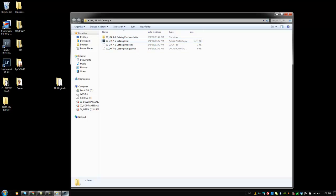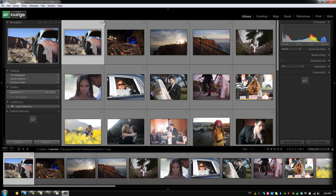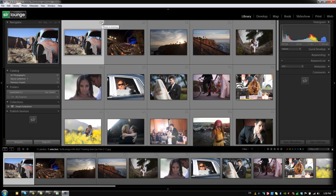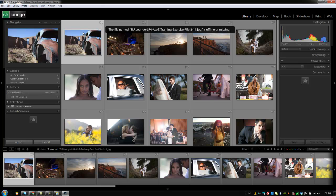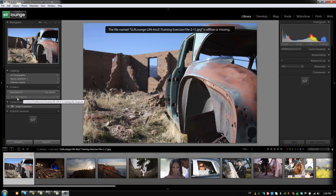And you notice that because it has a question mark next to each of these, where it says photo is missing. So if we try and expand it, it's going to say the file name, this is offline or missing. If we go over the folder, it says I cannot see or find this entire folder.